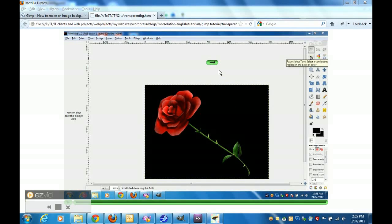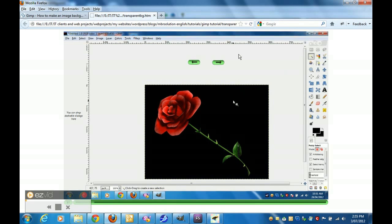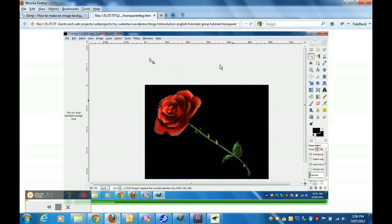We're going to learn how to create a transparent background. I've used a red rose with a black background, as you can see on this illustration. We select the magic wand and we click on the actual background to select that area. As you can see, you will notice that the red rose now has dotted lines all around it.